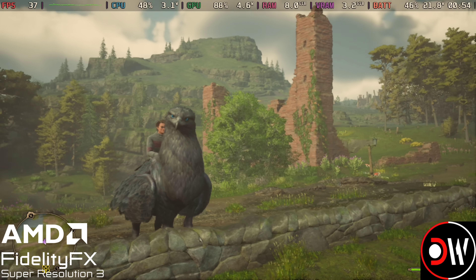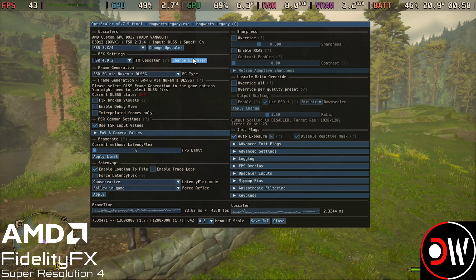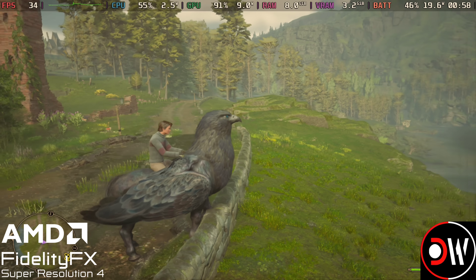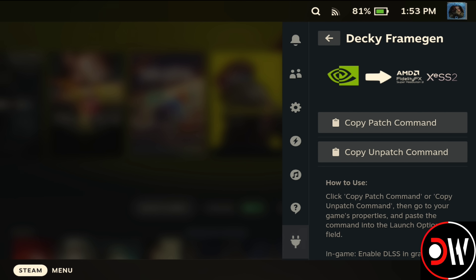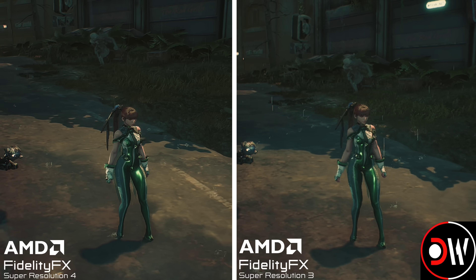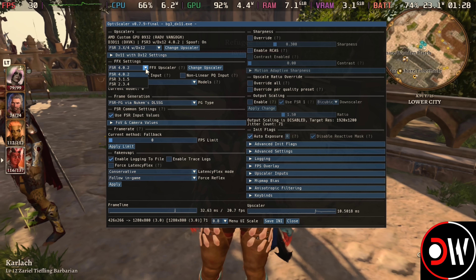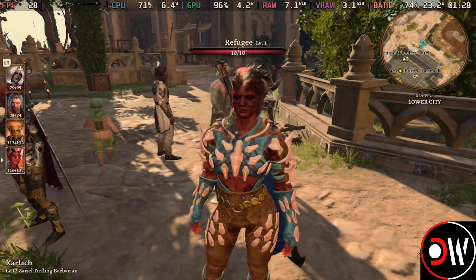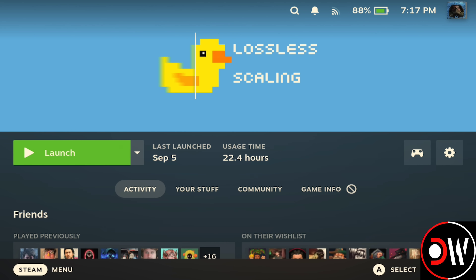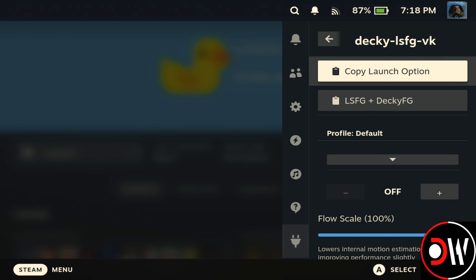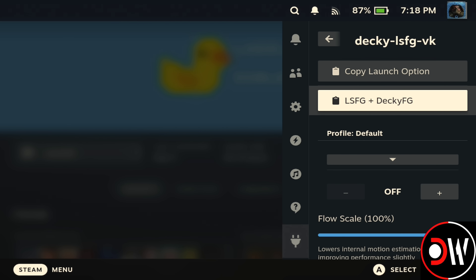FSR4 is now available to install easily and for free on the Steam Deck, SteamOS and Linux via the brand new and updated Decky FrameGen plugin. In this video I'll be guiding you step by step on how to install, configure and take advantage of everything it has to offer, including how to use FSR4 in combination with lossless scaling frame generation to benefit from higher image quality and boosted frame rates.